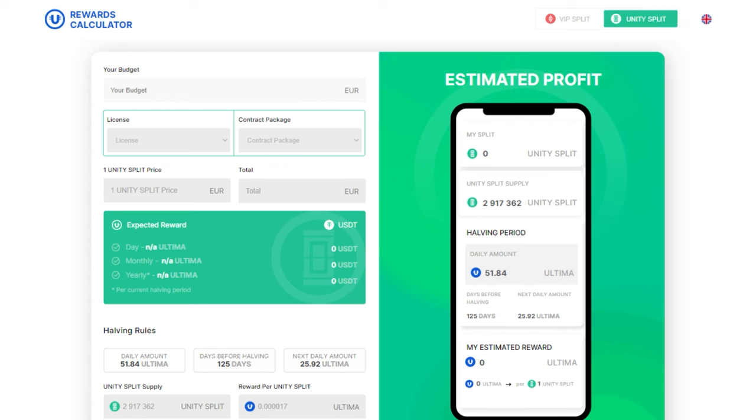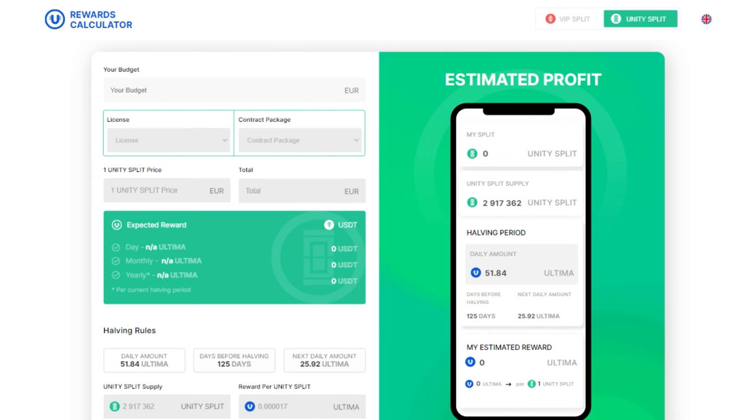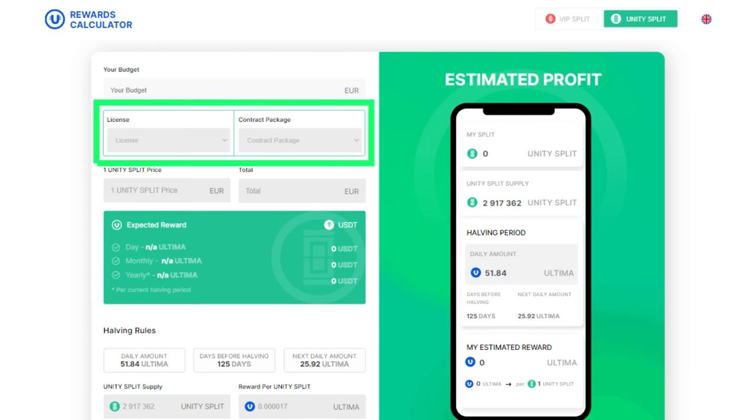Note that there are two calculation methods on the calculator. First is specify your estimated budget, and the calculator will suggest optimal license and split contract options based on your budget, calculating the potential reward size. Second is choose different license and contract options to receive reward and budget calculations for each.